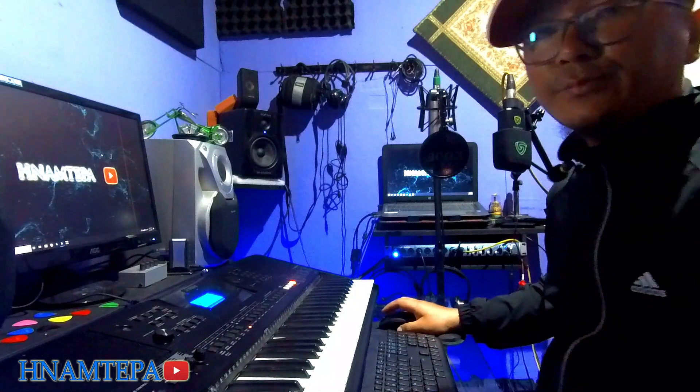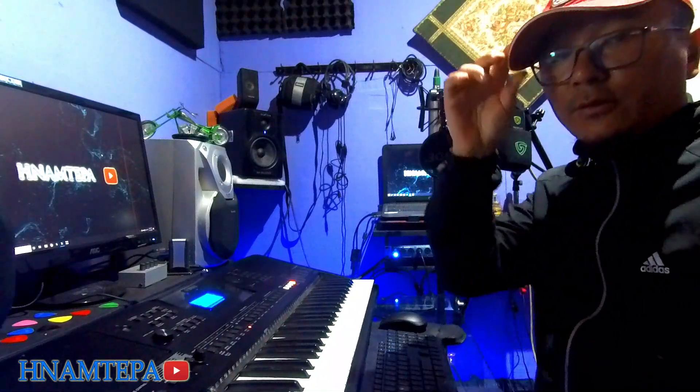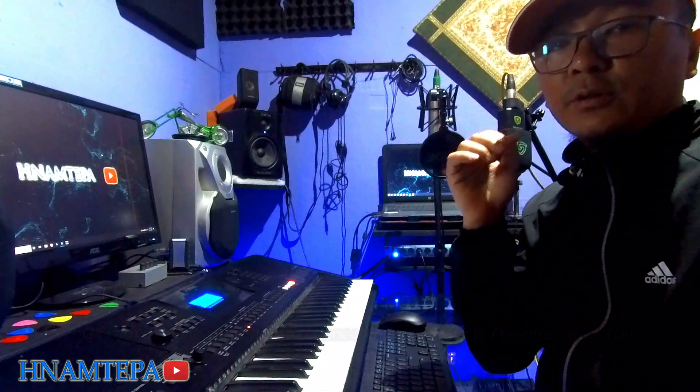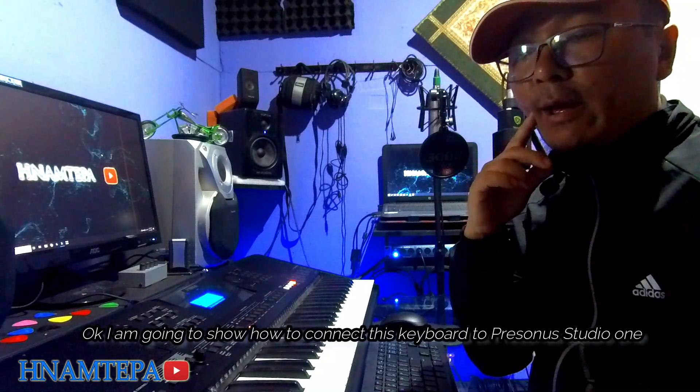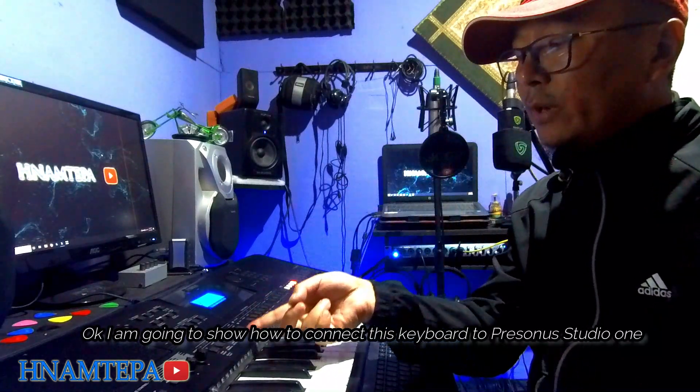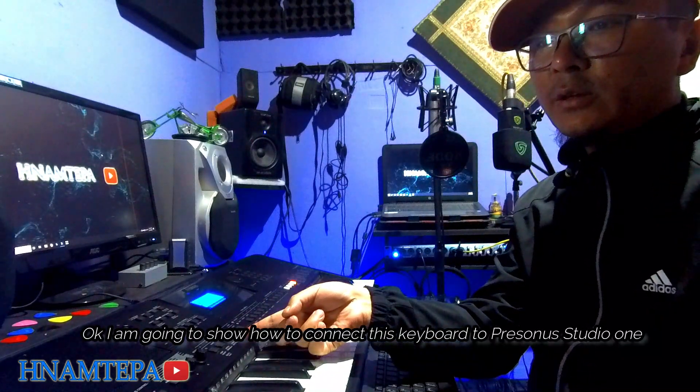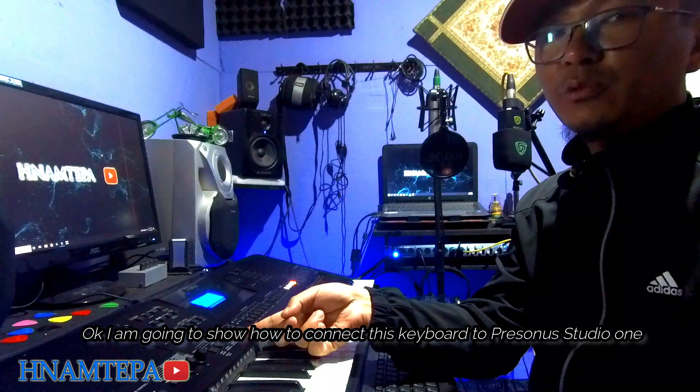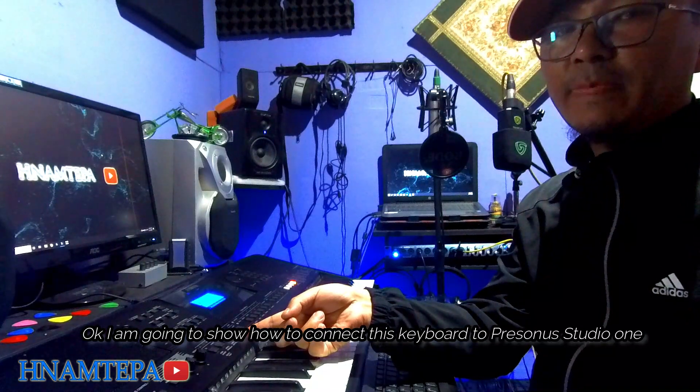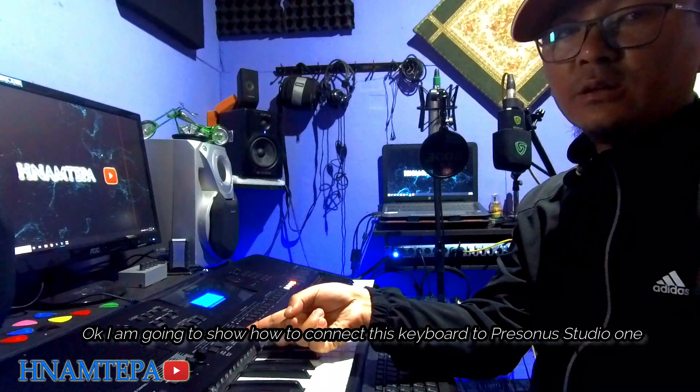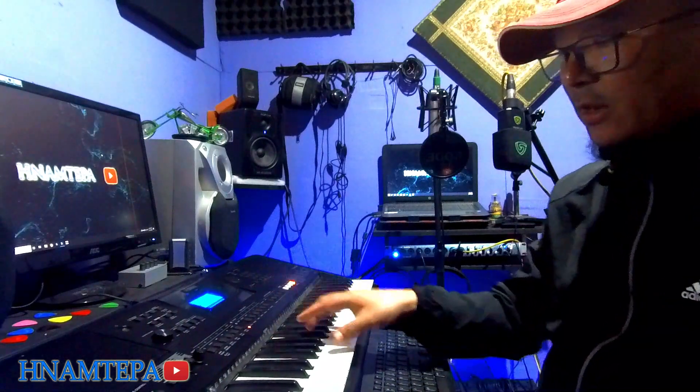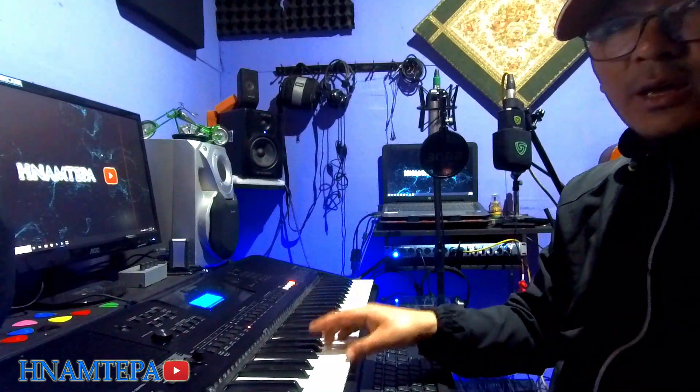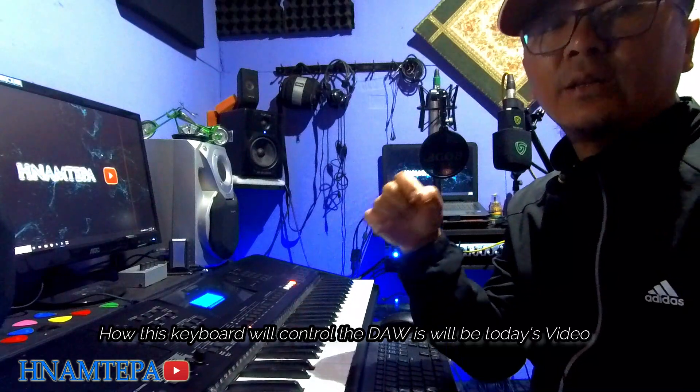Hello, I'm going to show you what I'm going to do with PreSonus Studio One, and I'm going to show you the control here and the MIDI connection here.